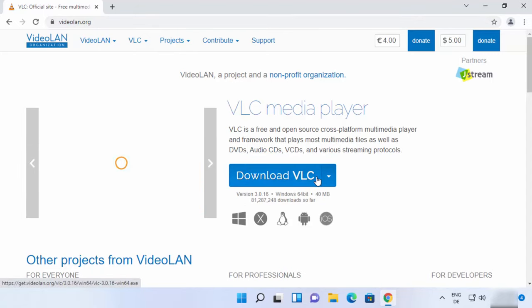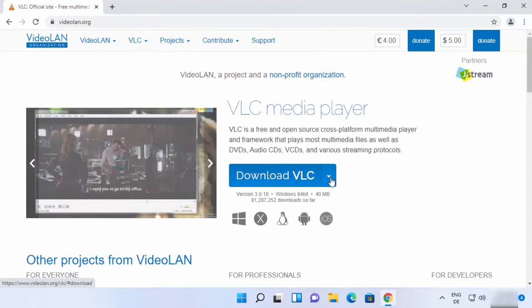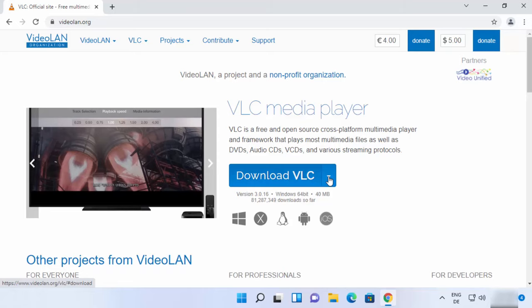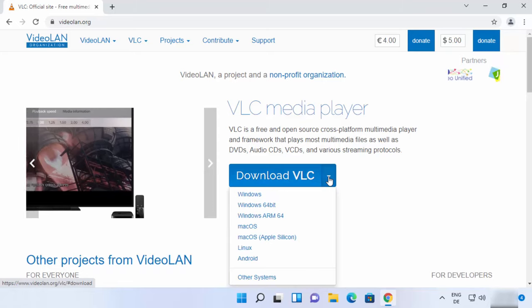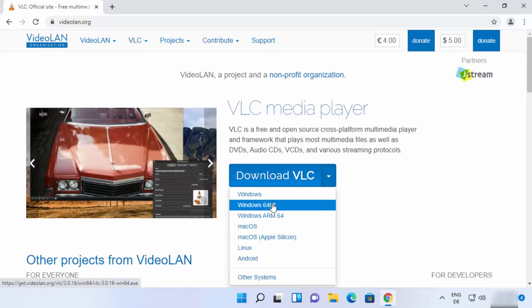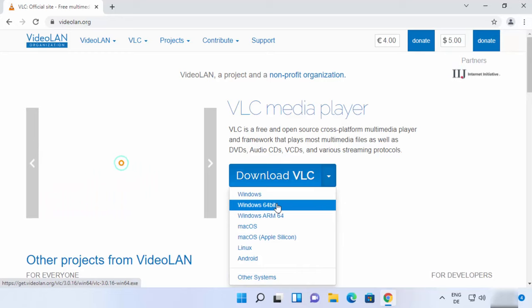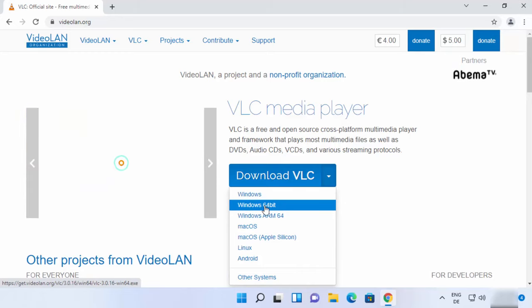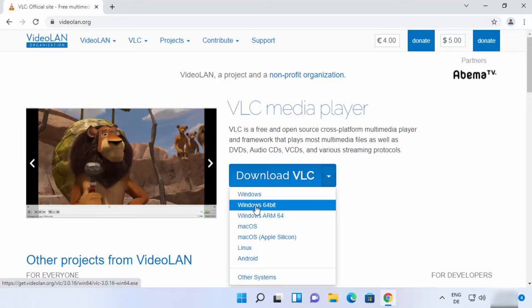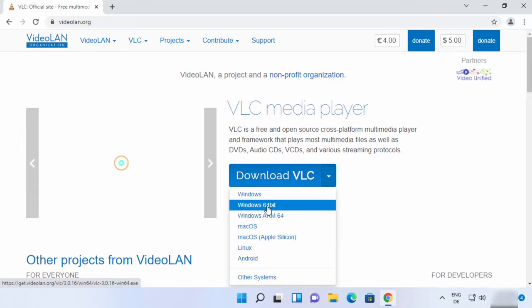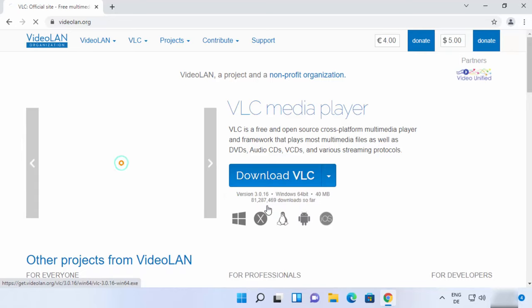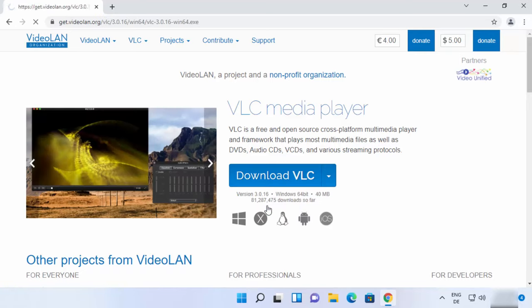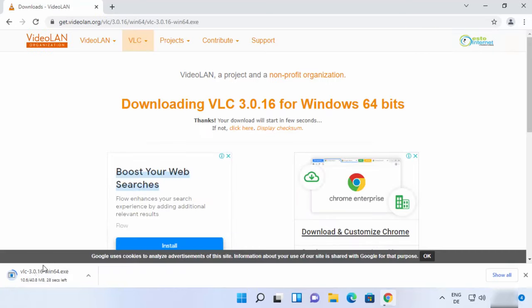download VLC button. When you click on this arrow button, you can also select specifically for which Windows operating system you want to download the VLC player. So I will choose Windows 64-bit option here and then it's going